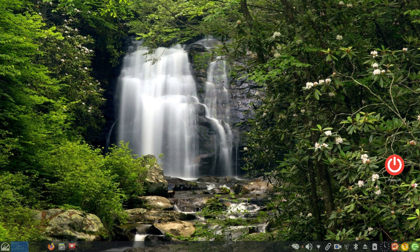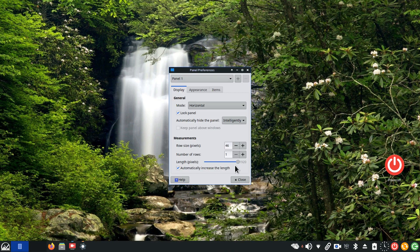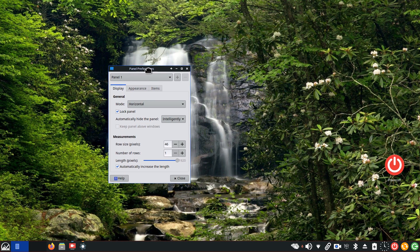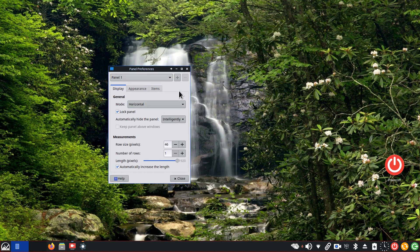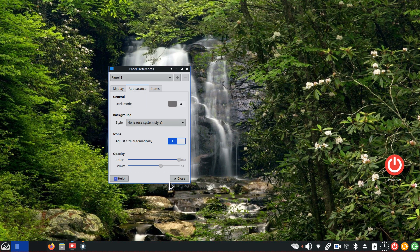And then I'll talk about the difference between intelligently hide, auto hide, or never. Okay, so right click, panel preferences. I talked a lot about these features in the past. We can certainly do the increase height and rows and all that good stuff in here, but today I'm talking about appearance.